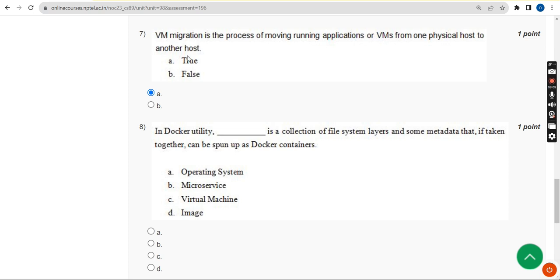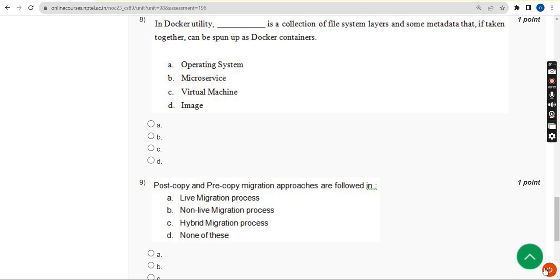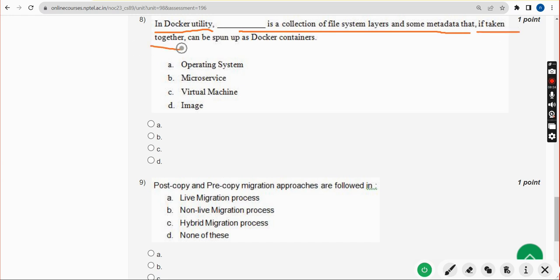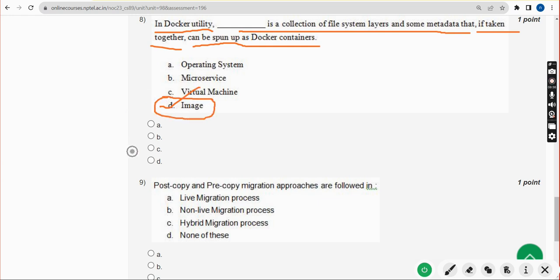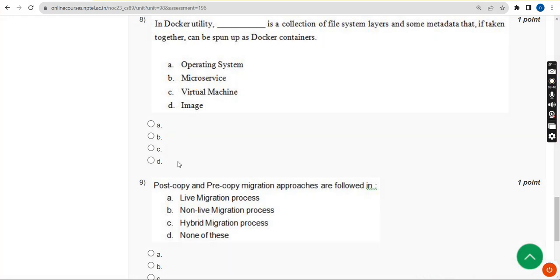Moving on to the eighth question. In Docker utility, dash is a collection of file system layers and some metadata that if taken together can be spun up as Docker containers. For eighth question, the answer is option D: image.